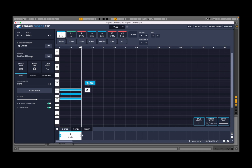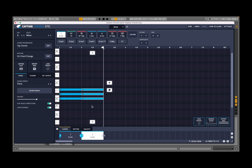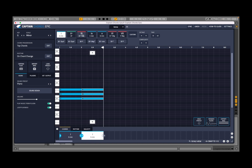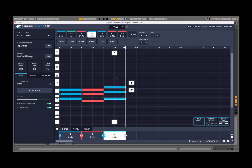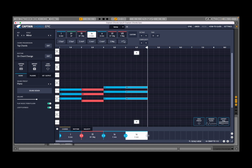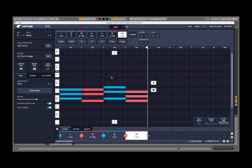If I press the plus button, I create another chord — in this case G minor. But I can change that to B flat major. I can click add again and select C minor. Again add, and then select F major. Now I have created a chord progression.